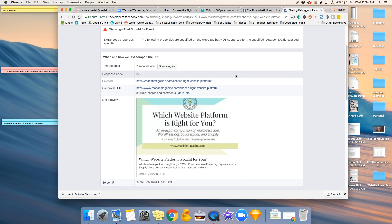You might have to hit it three or four times. Sometimes it gets a little funny. Once you see it populate the image that you want it to show, you're basically all set.